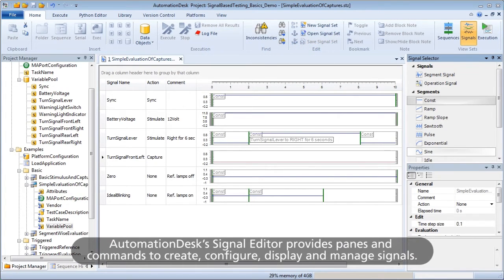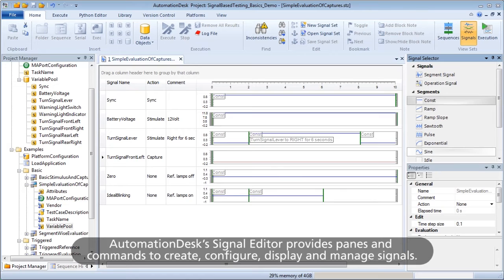Automation Desk's Signal Editor provides panes and commands to create, configure, display, and manage signals.